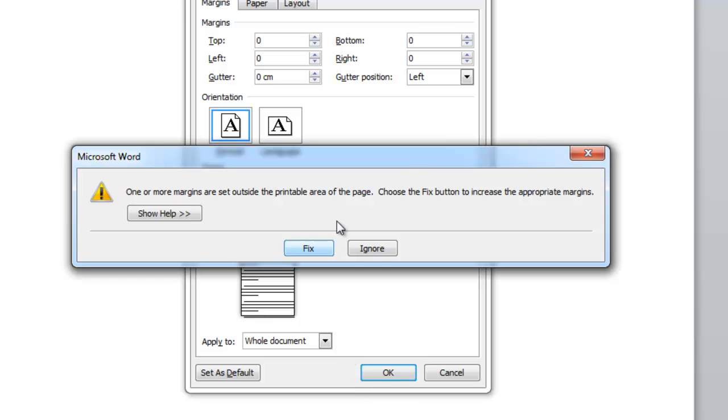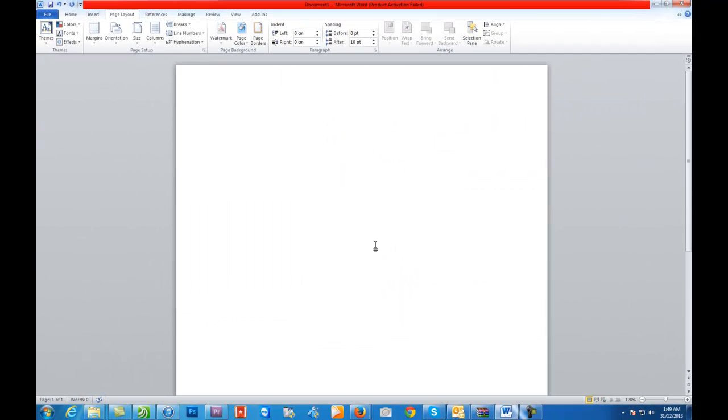Once it comes up with this you need to click on Ignore and this now prepares our document so that we can insert our pages.